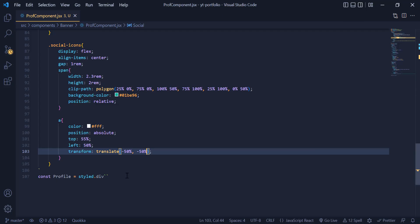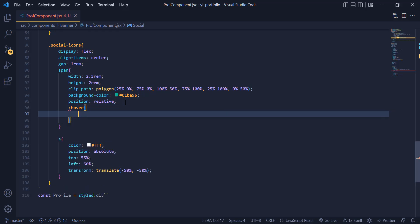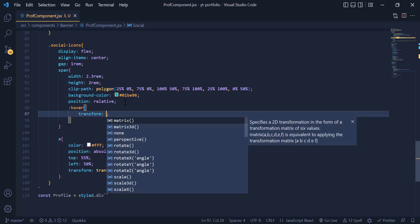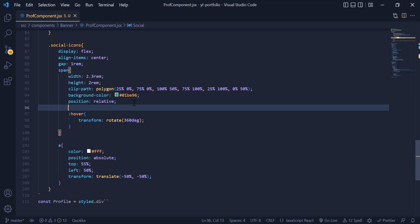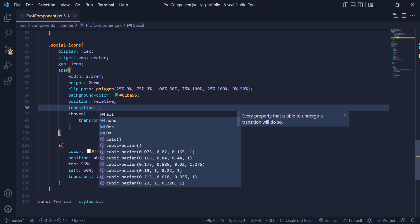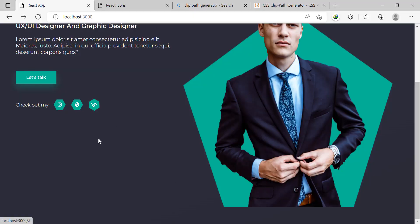Now we need to add a hover animation for each icon. Under the Social div, inside the span tag, we add a hover and give it a transform rotate of 360 degrees. Then we add a transition to the span tag for smooth animation. You can see the icons are animating very smoothly.